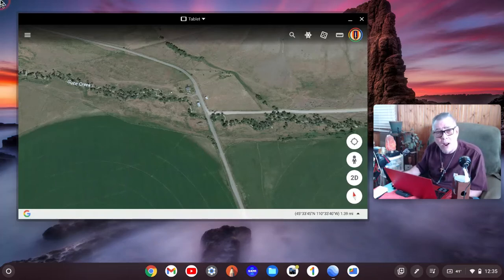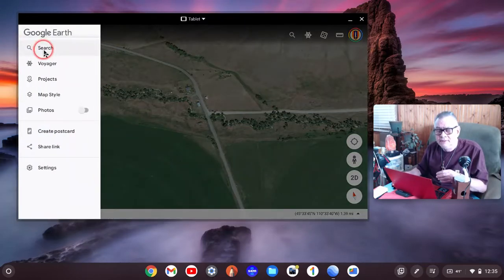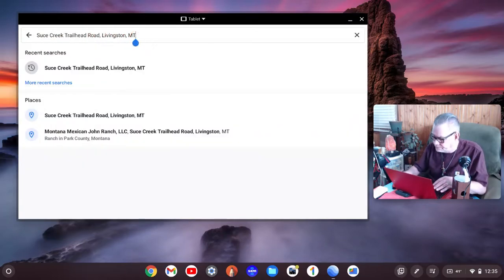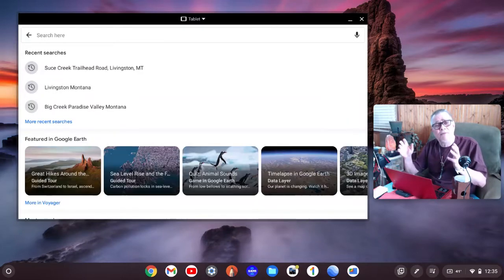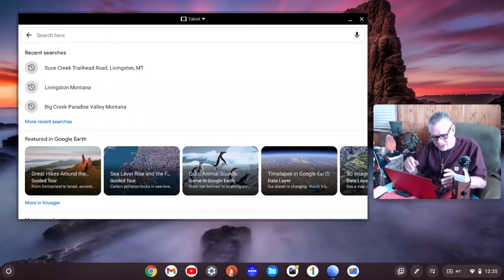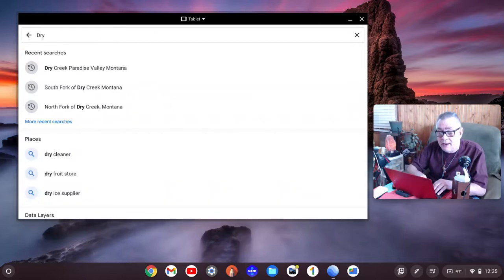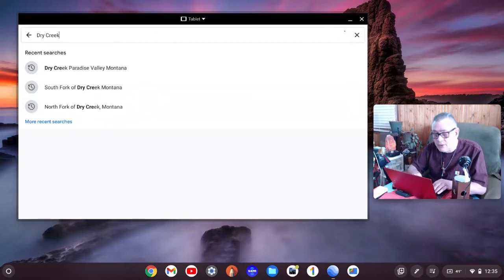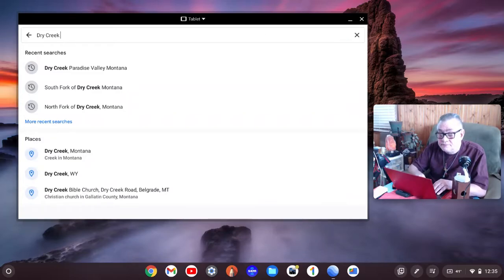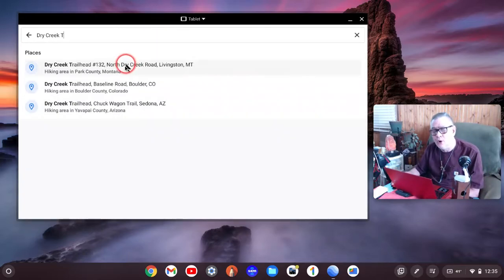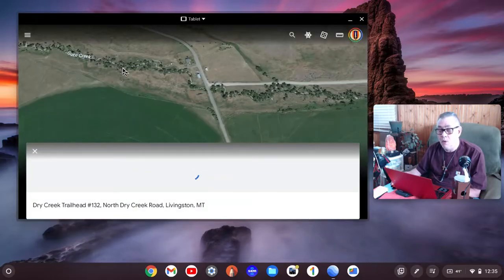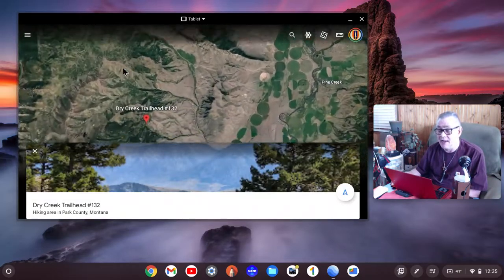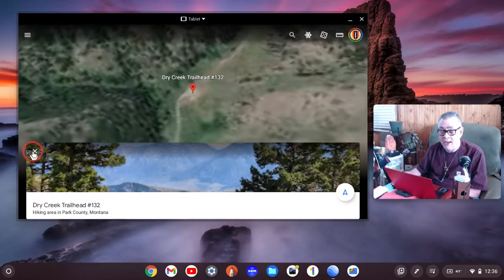Now we're going to go up on Dry Creek. That's over on the other side, on the Gallatin Mountain side. The problem with doing all this stuff is there's lots of dry creeks in Montana. You've got to be kind of careful with this search or you'll be all over the map. Dry Creek Trailhead, right there.